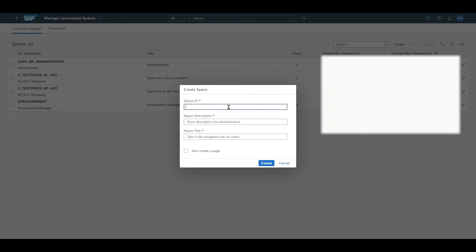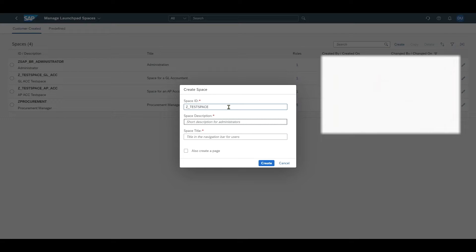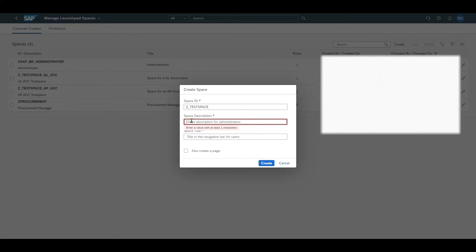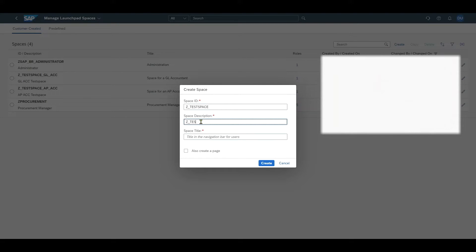We need to provide a space ID that should start with Z, let's say test space. Then a space description that can be up to 100 characters. This is used for admins, so let's call it the same, test space.